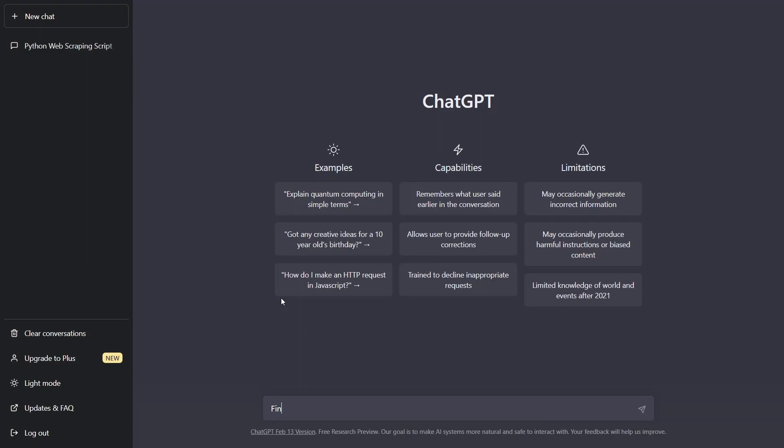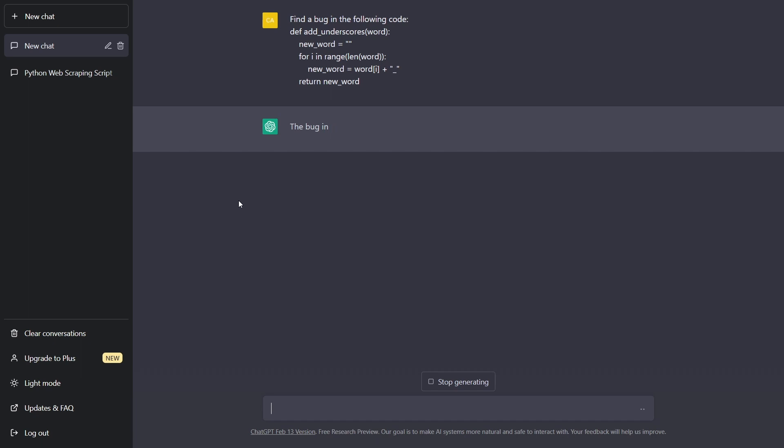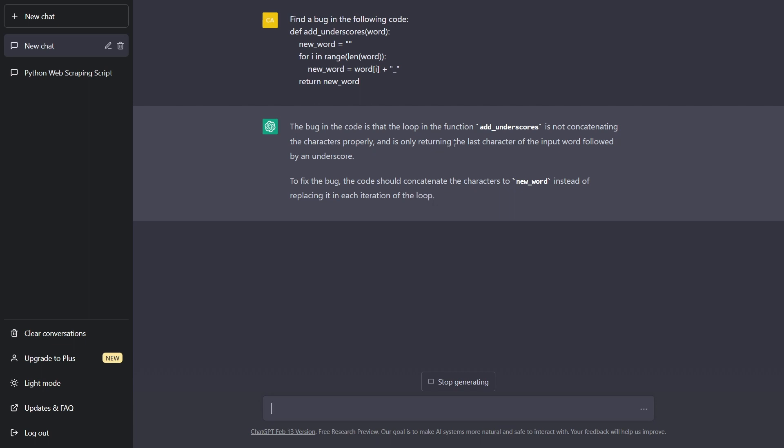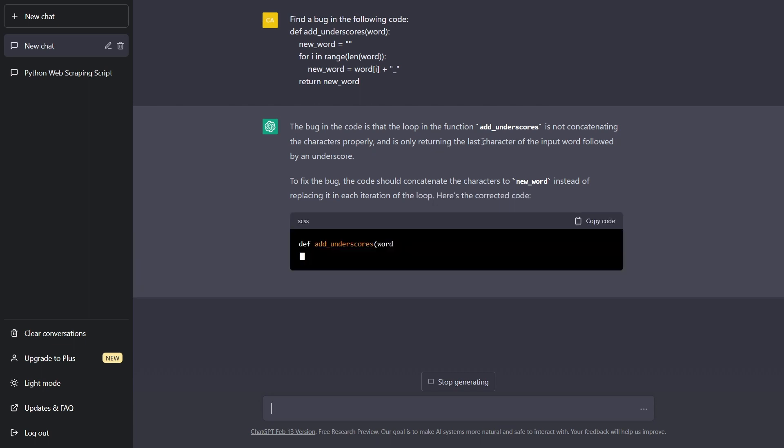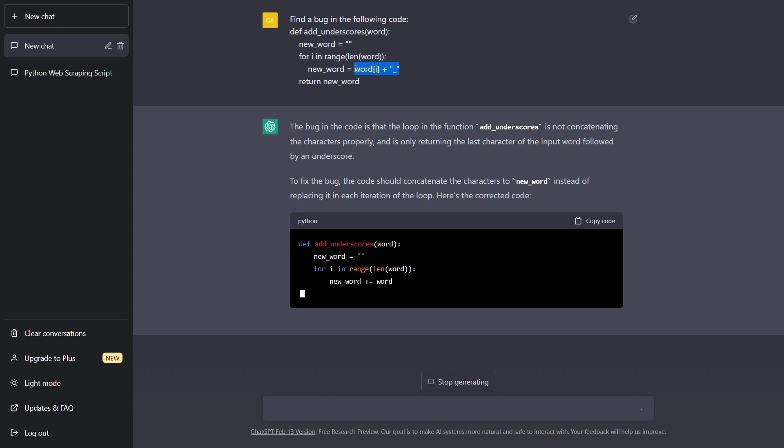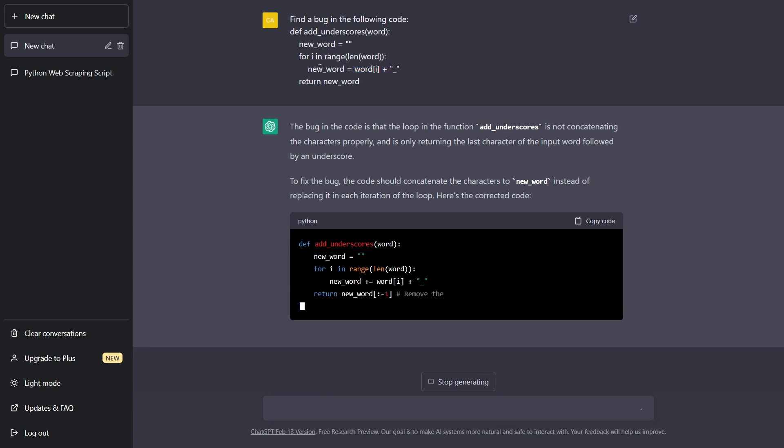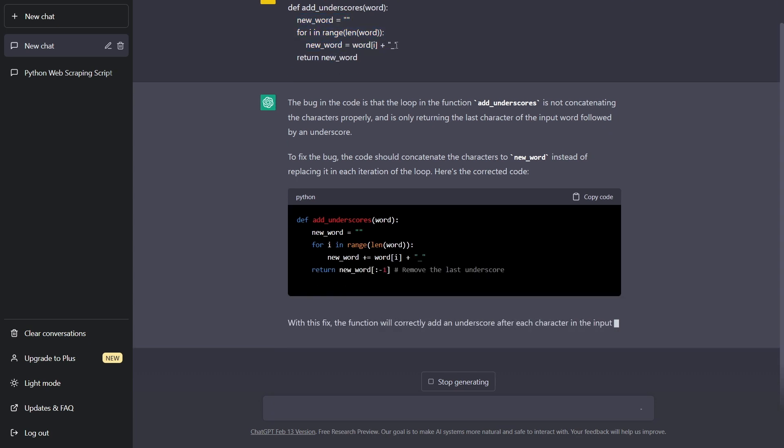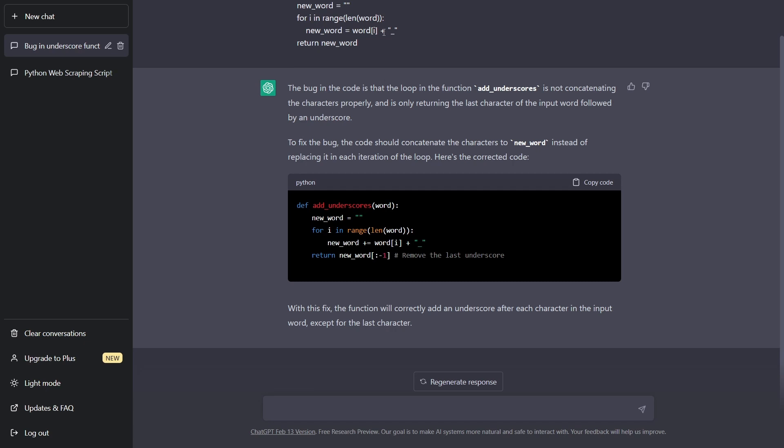So we'll say find a bug in the following code. And it says the bug in the code is that the loop in the function add_underscores is not concatenating the characters properly. It is only returning the last character of the input word followed by an underscore. And you can see it's actually right here. So it's saying that new word, it's just becoming word at i plus the underscore. So it actually fixed that.